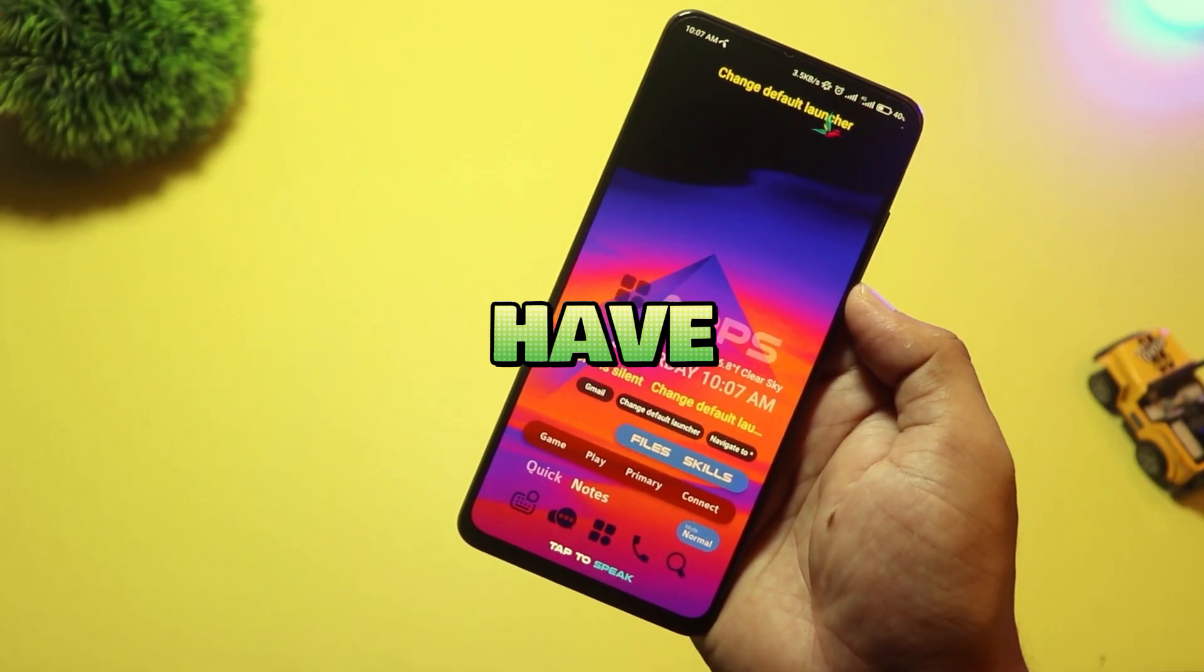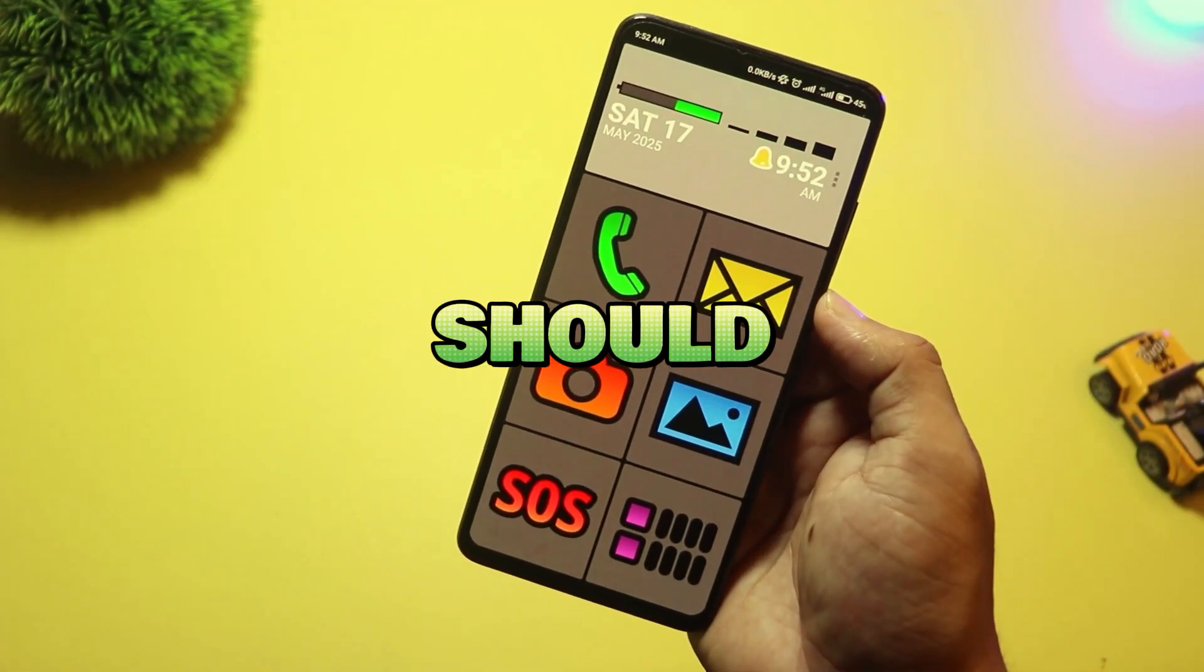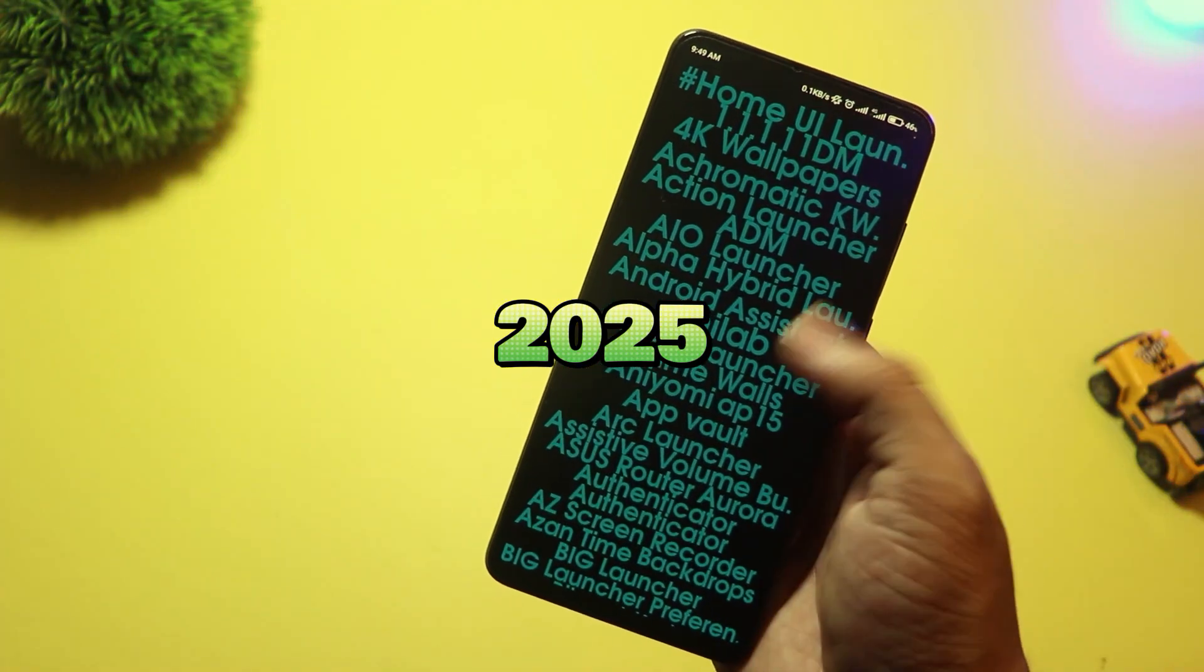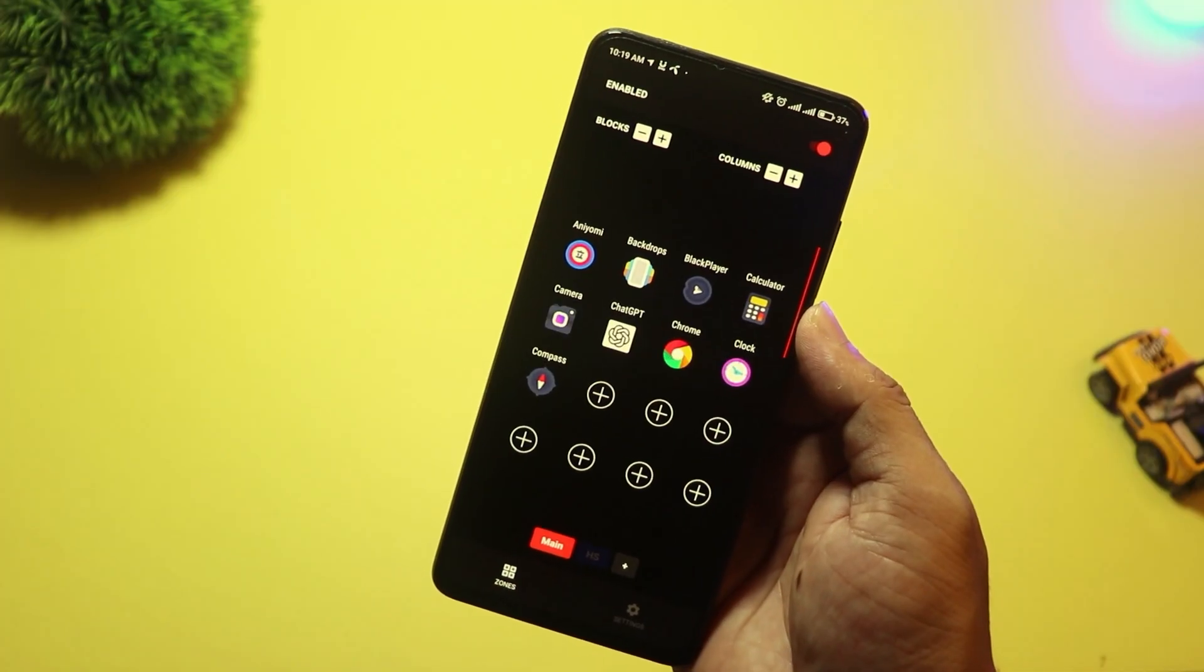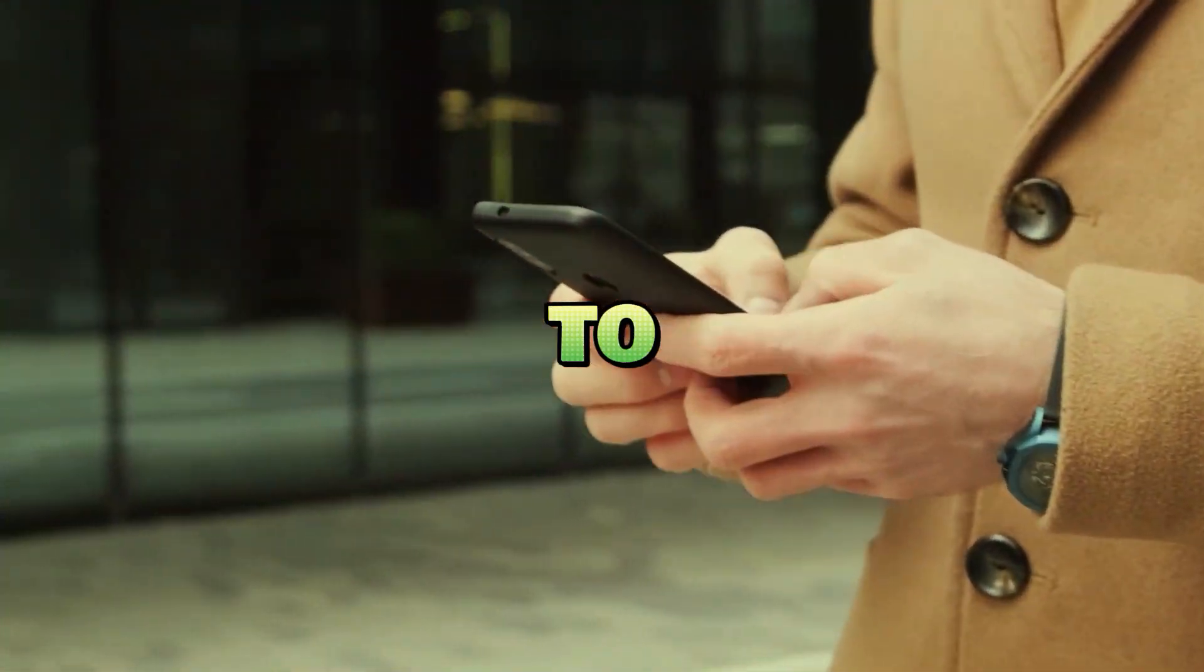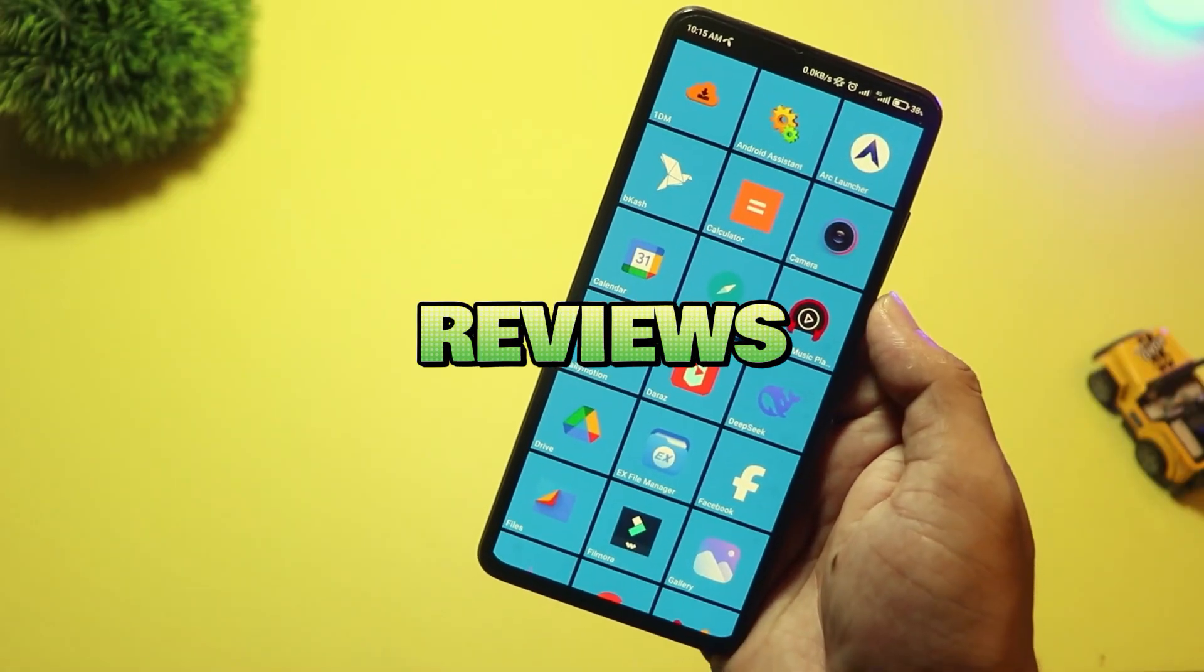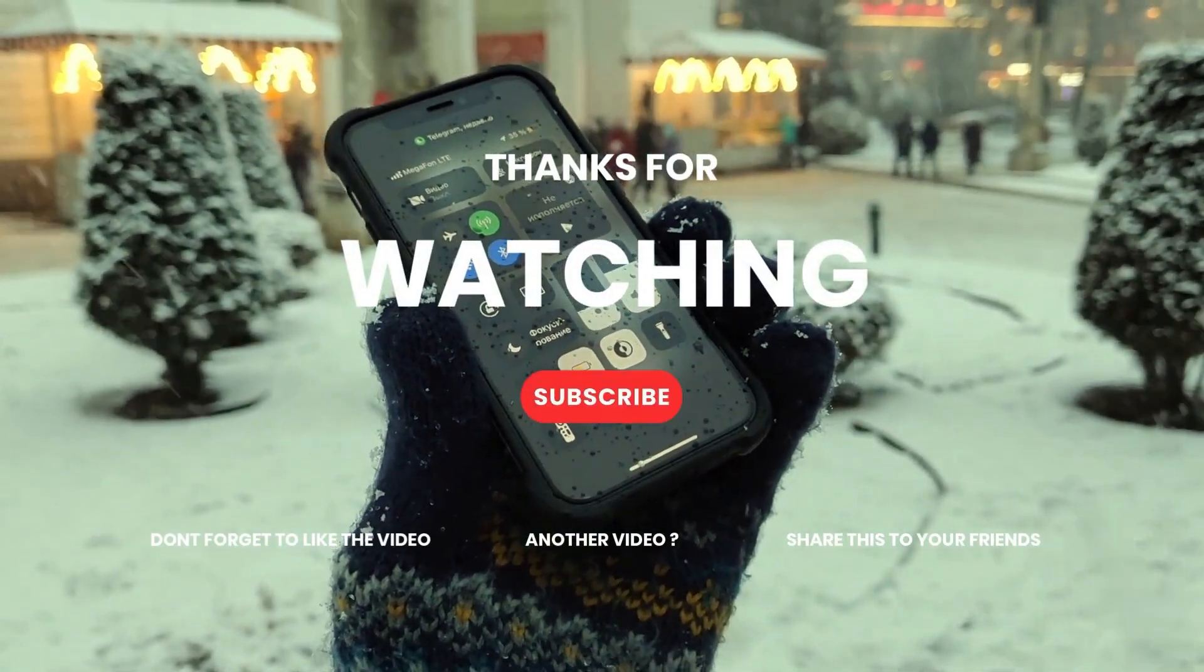So there you have it. Five new Android launchers that you should definitely check out in 2025. Which one's your favorite? Let me know in the comments below. If you found this video helpful, give it a thumbs up, and don't forget to subscribe for more Android tips, tricks, and reviews. Thanks for watching, and I'll see you in the next one.